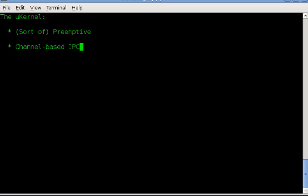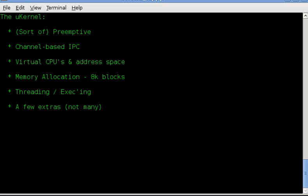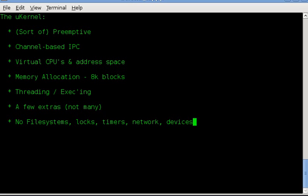It does channel-based interprocess communication. It virtualizes the CPU and address space for each task. Memory allocation is in 8k blocks. The microkernel will not allocate small or large or anything like that. You ask it for a block, it gives you one. It handles threading and executing. There are a few extras in the kernel, not much. Basically, my kernel is designed to work with tasks and with channels, and the ancillaries are very limited due to space concerns.